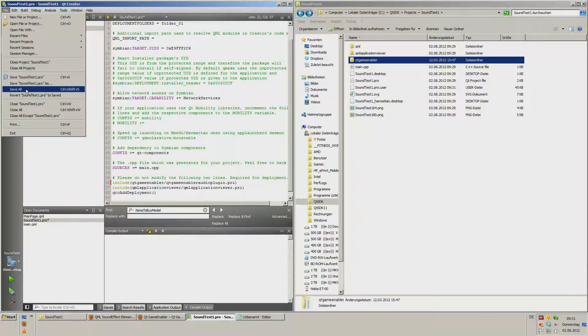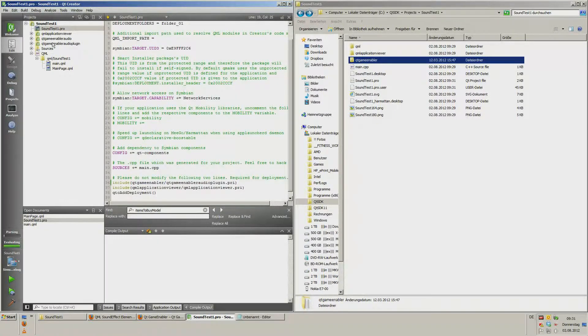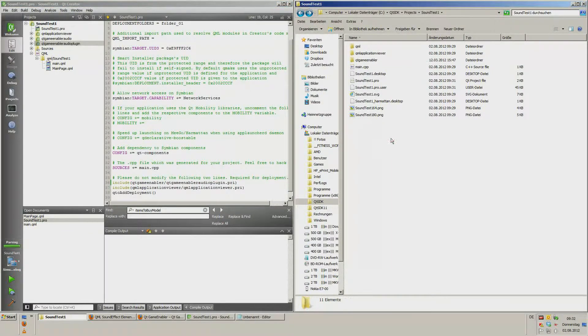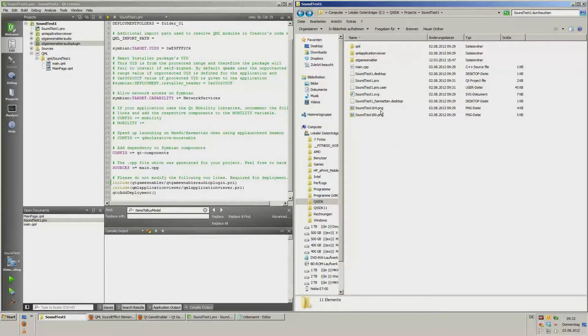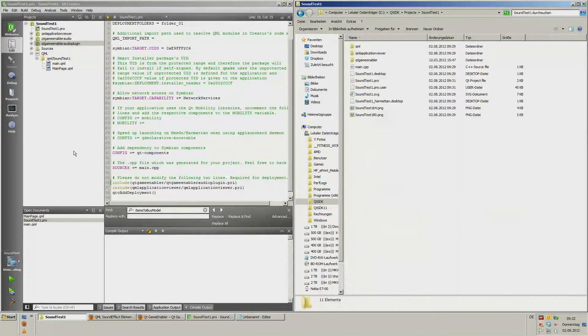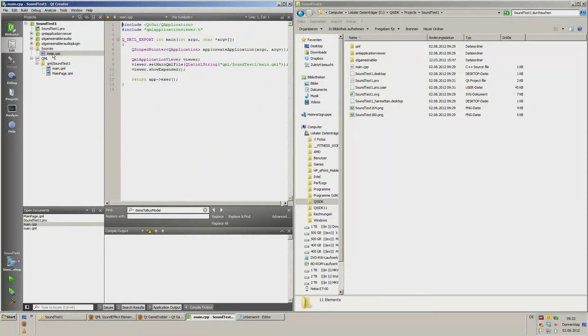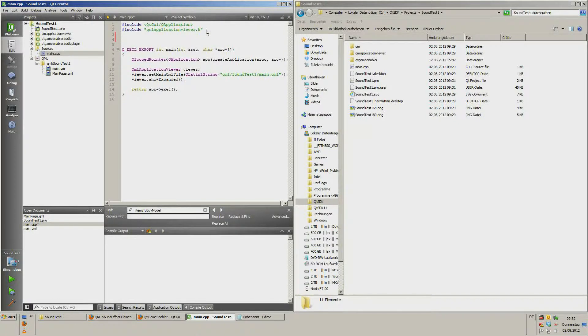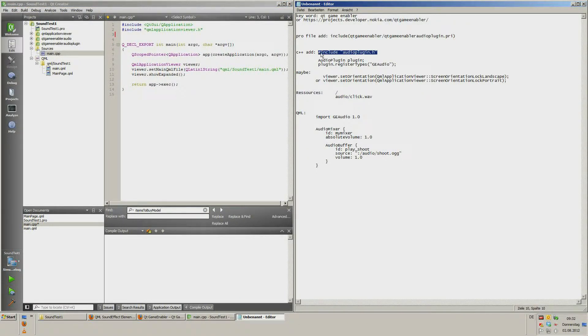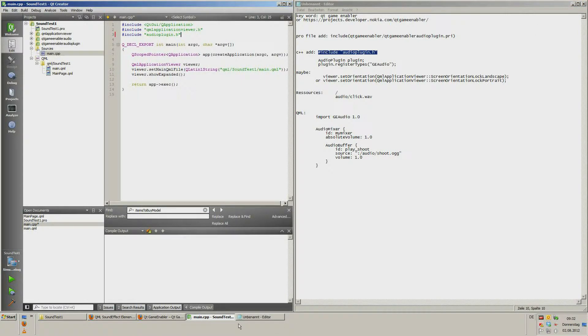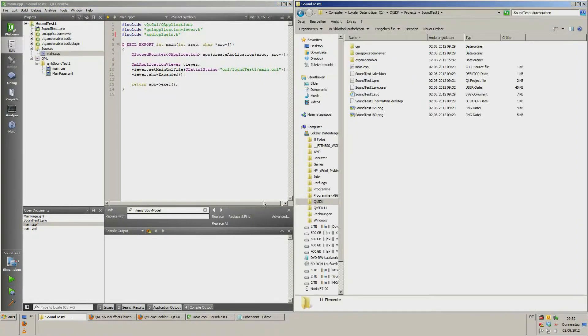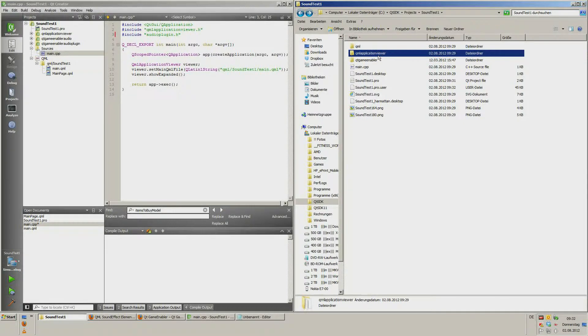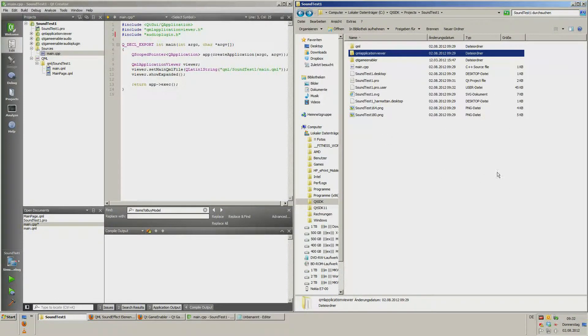We save all. And now here, two new folders were supported. Now we need to open the main CPP and add a new include. Include audio plugin H, which is anywhere in this plugin.